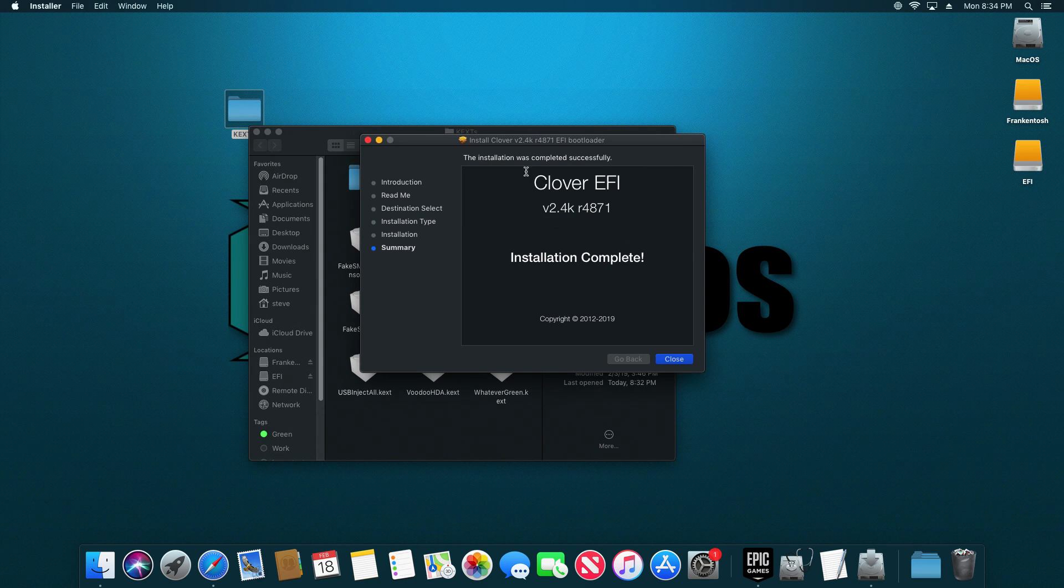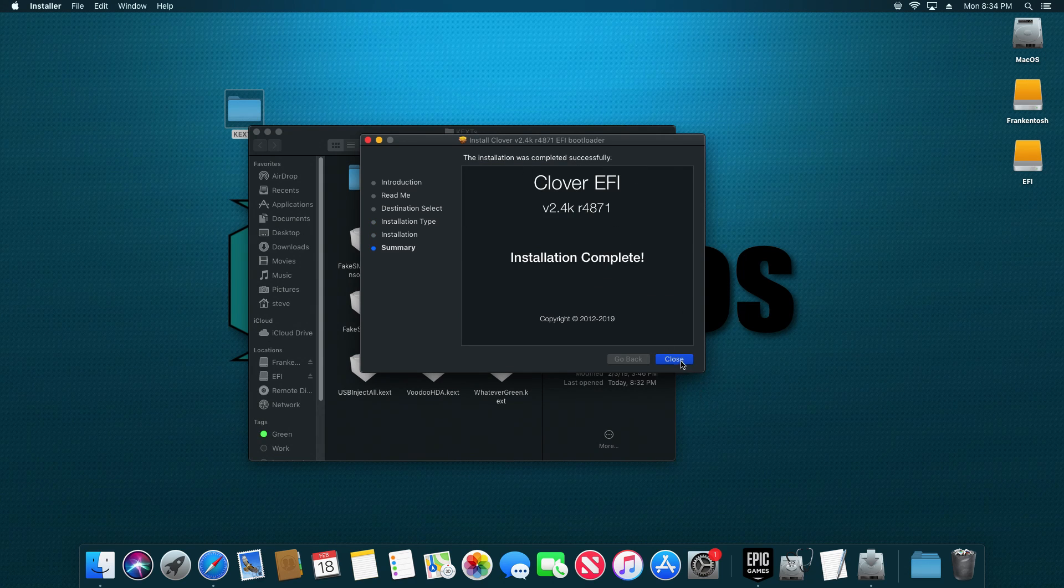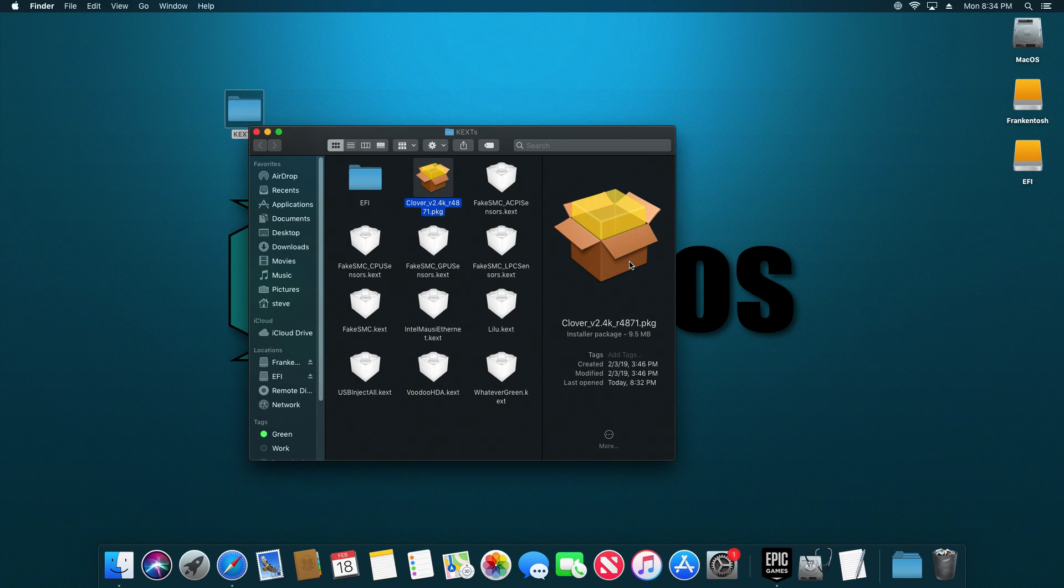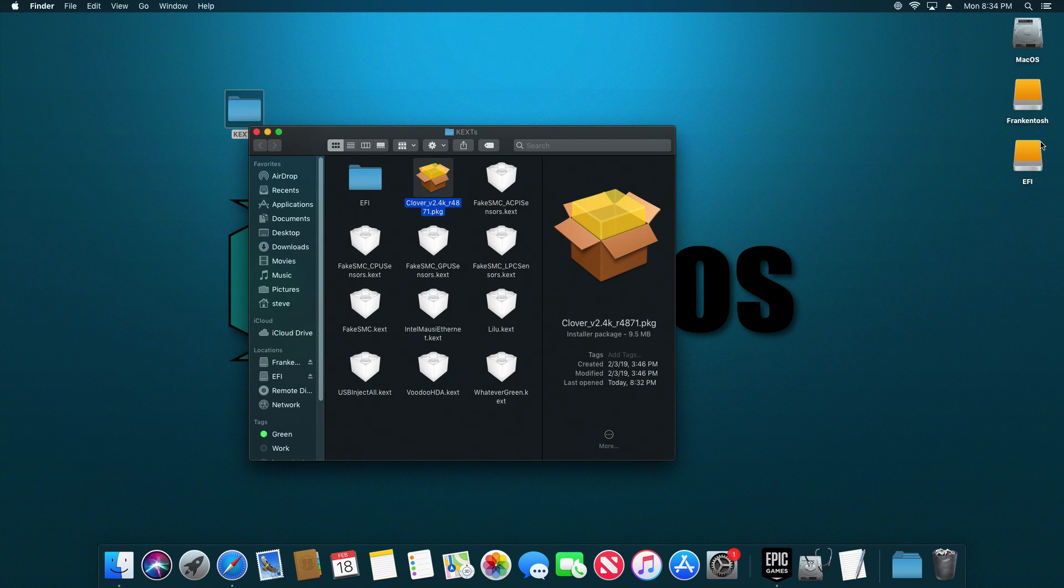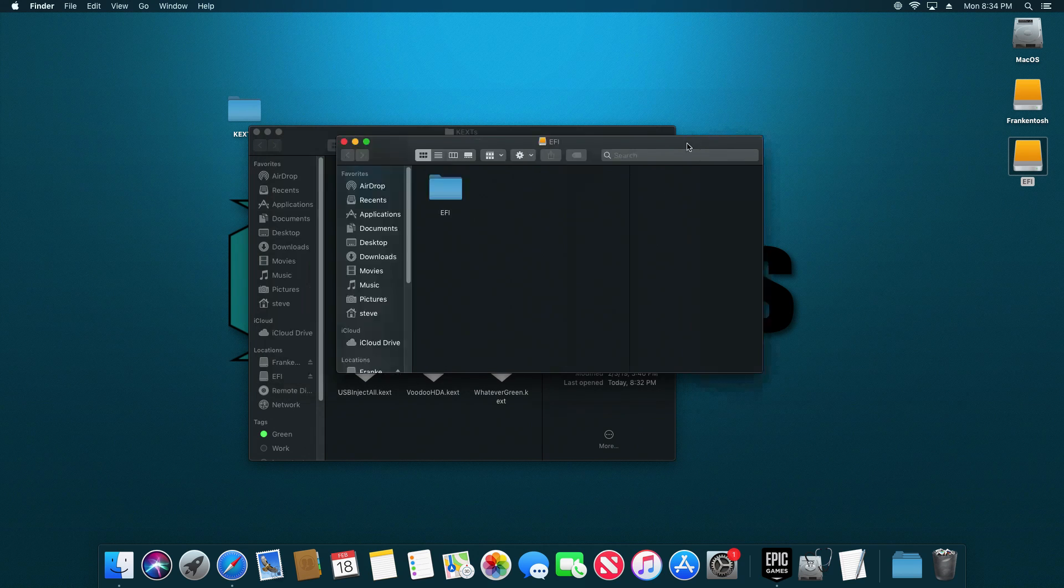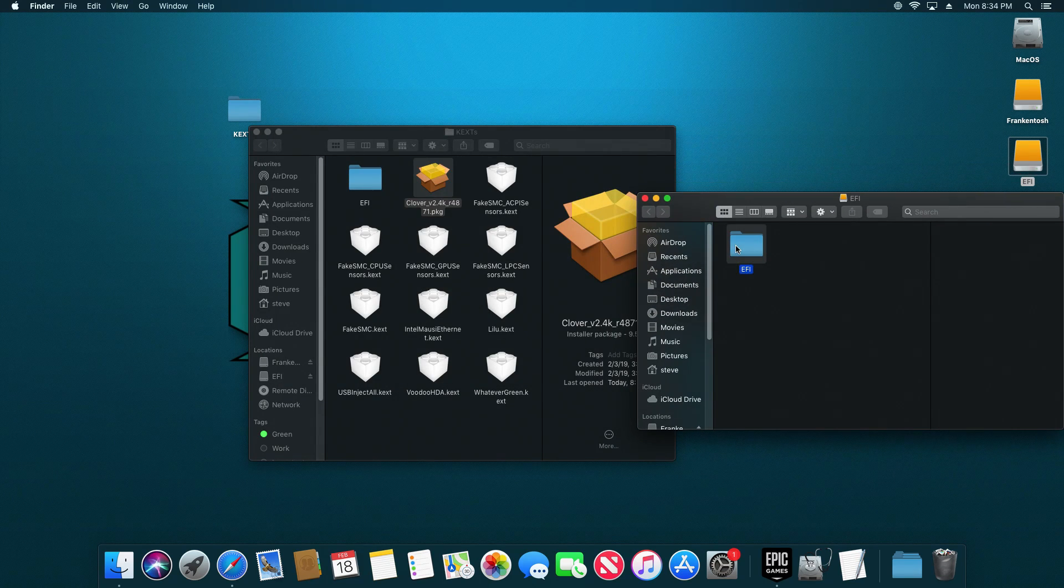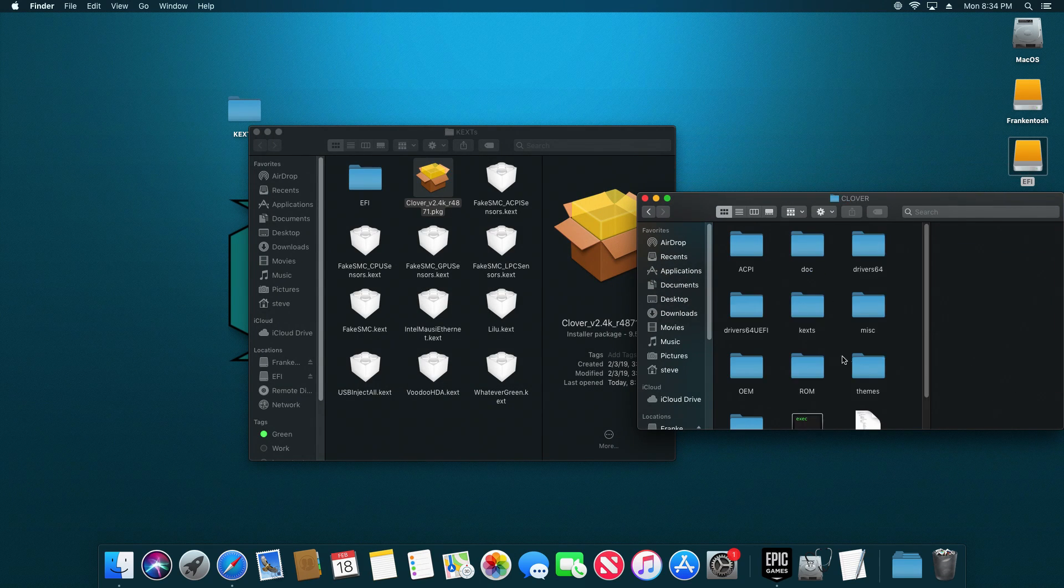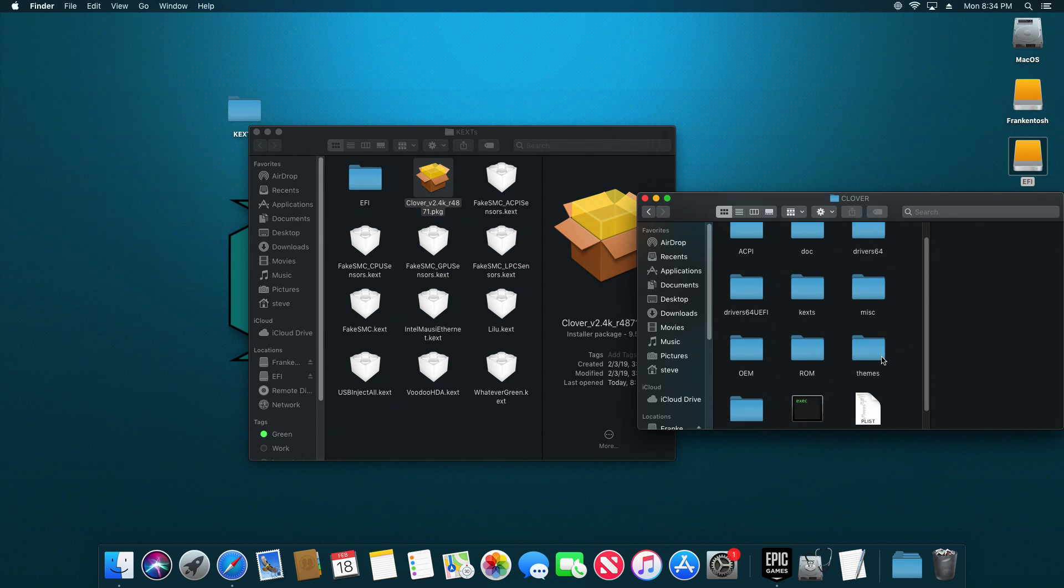We're going to go ahead and install. All right, so we have the Clover EFI completed. We can close that.